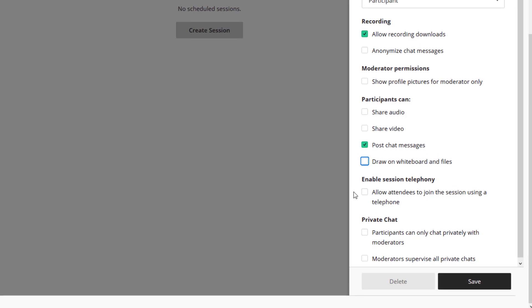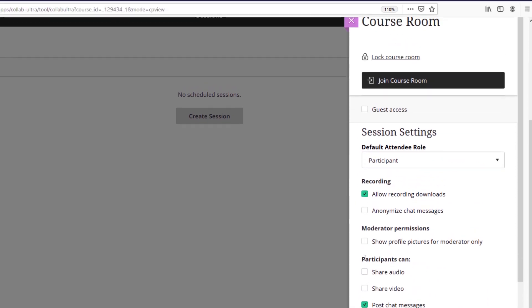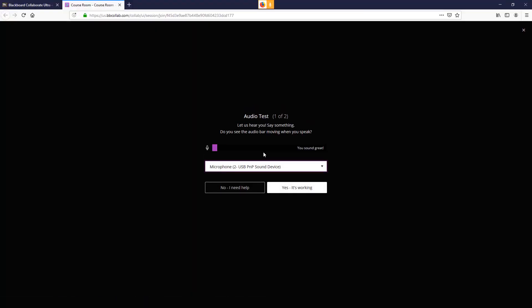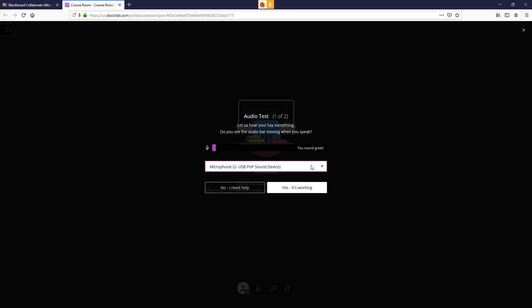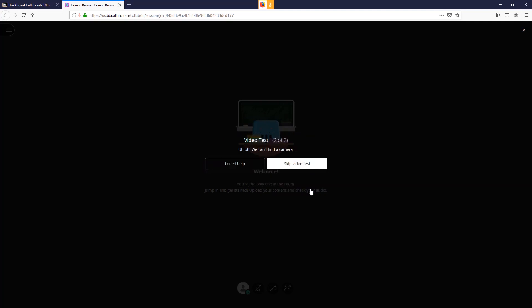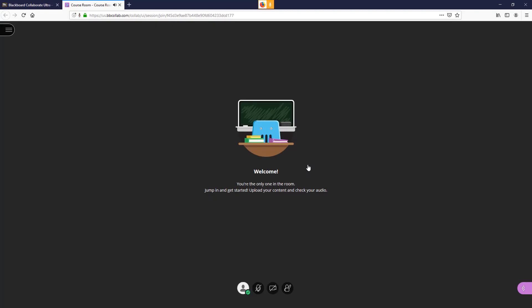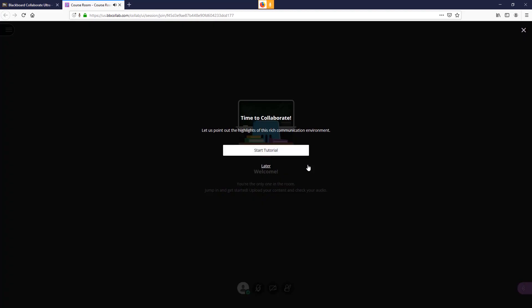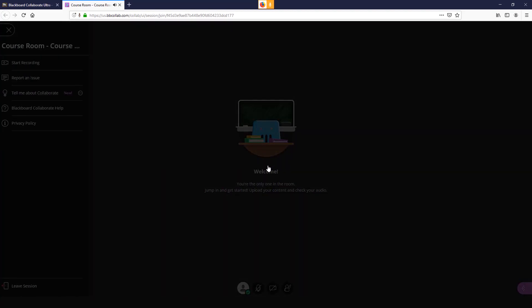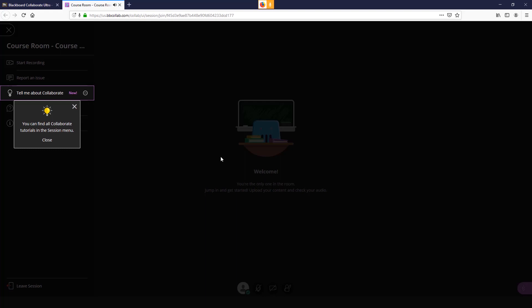Once you have made these changes, scroll up and join course room. Blackboard Collaborate Ultra then checks your computer for a viable microphone and webcam. At this point, you can choose the reviewed Blackboard Collaborate settings or decline the tutorial that you can still review later.